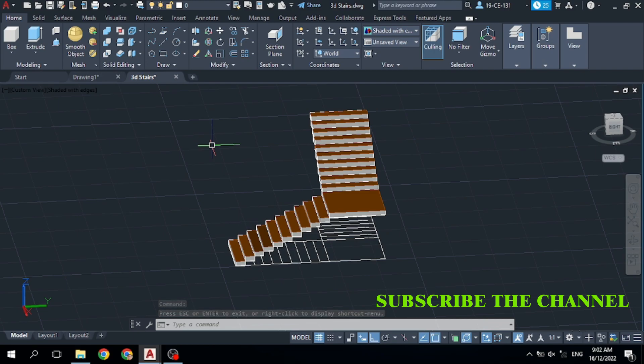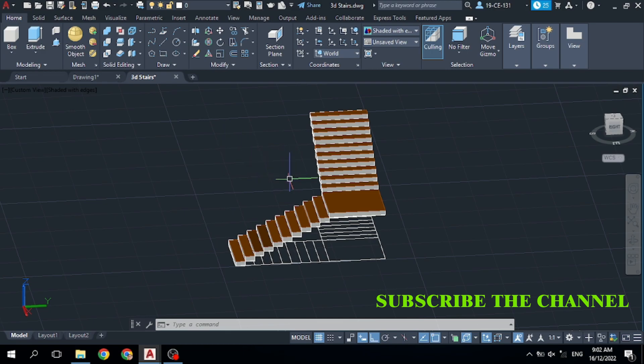Or press the middle button of your mouse and hold them and rotate. You can also use it.